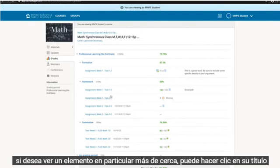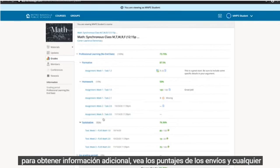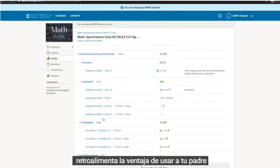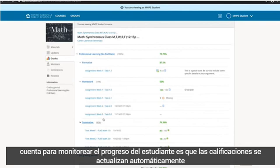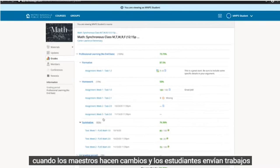If you want to look at a particular item more closely, you can click on its title to get additional information, view submissions, scores, and any provided feedback. The advantage of using your parent account to monitor student progress is that grades are updated automatically when teachers make changes and students submit work.